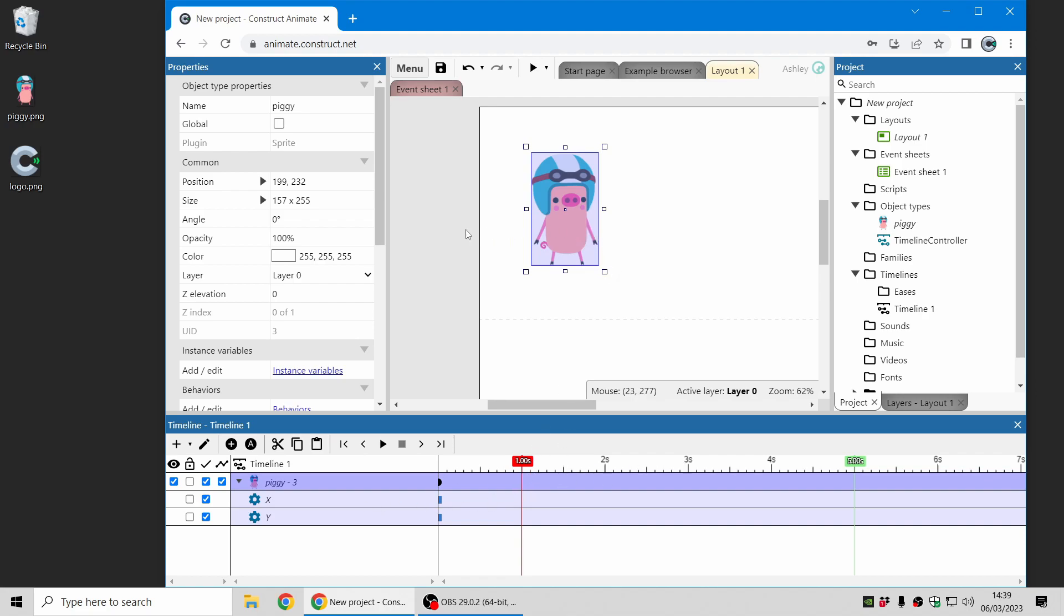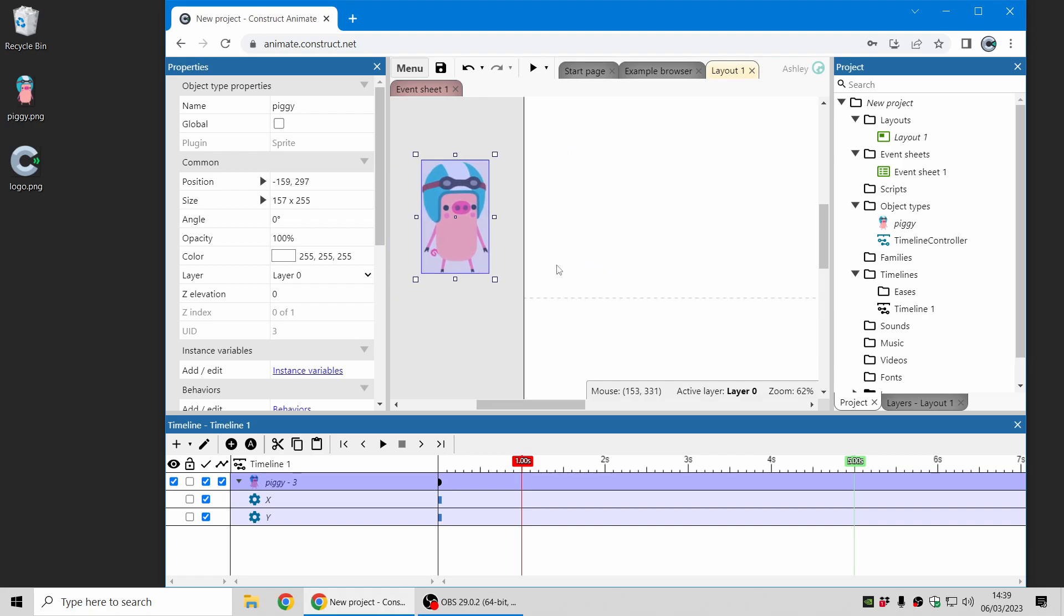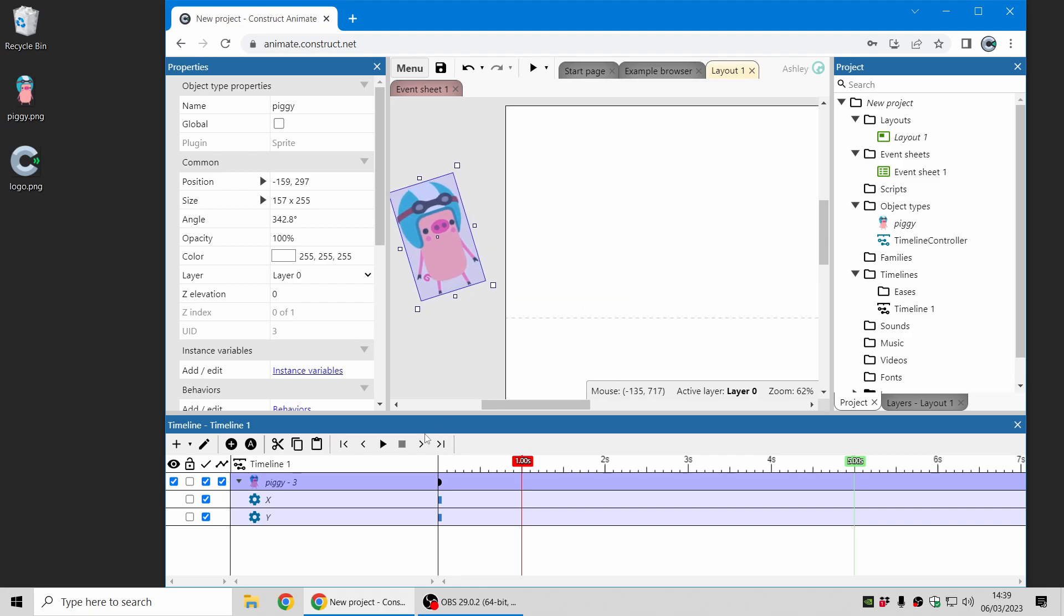Now I'm going to make the piggy move into the screen so I'm going to start by moving it outside of the screen and I'll just rotate it a little bit as well, and then I can enter editing mode on the timeline.